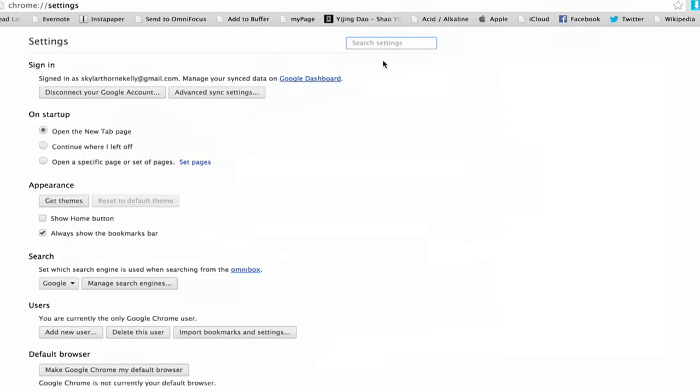If you'd like to turn it off, follow me into your settings. Search for privacy.